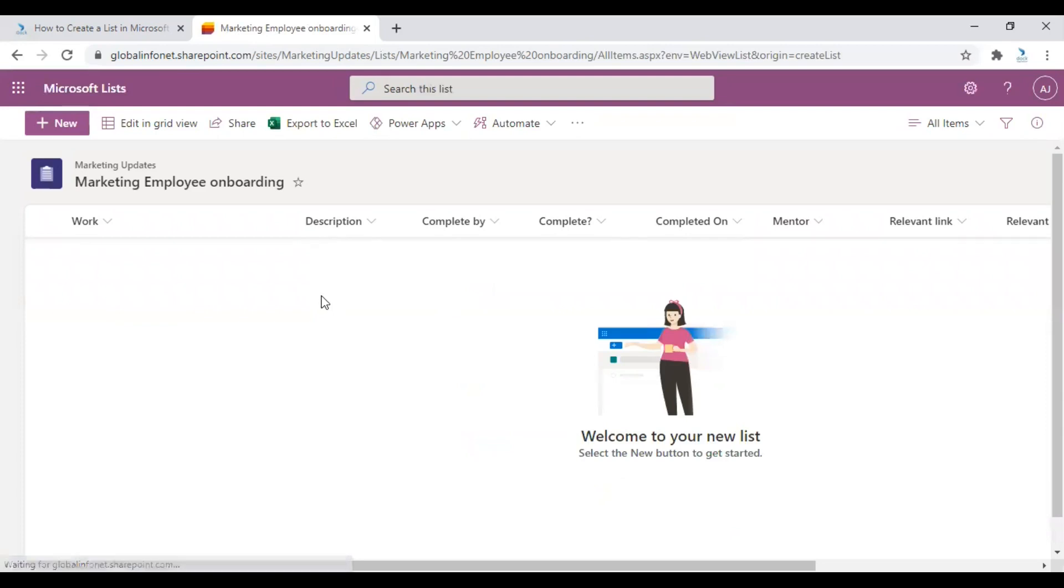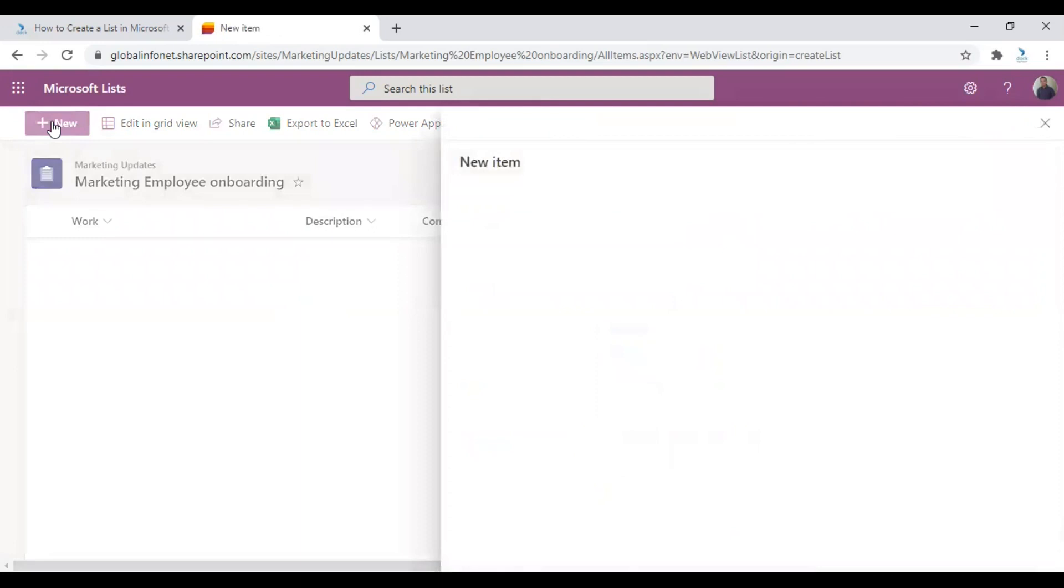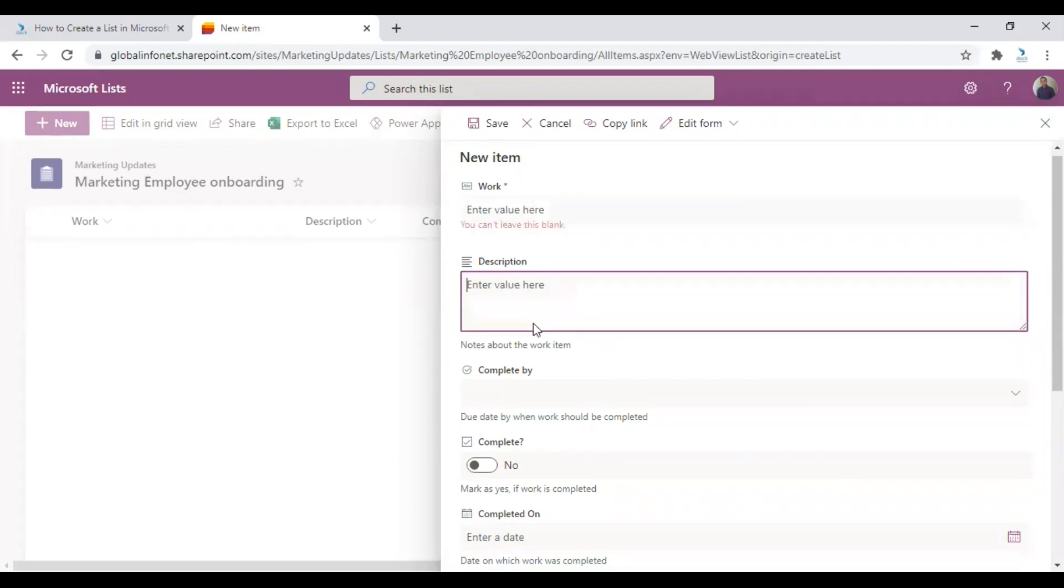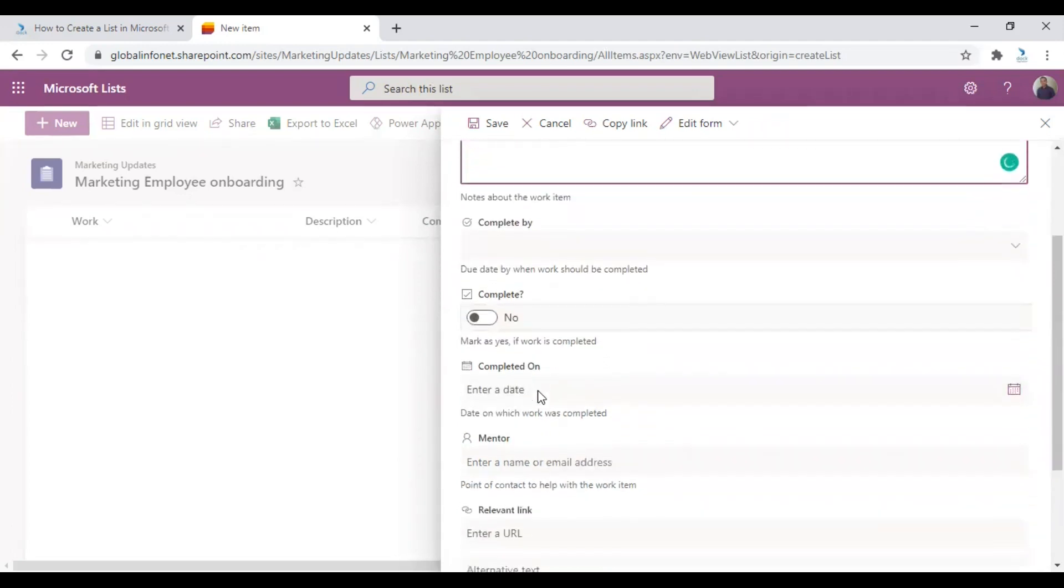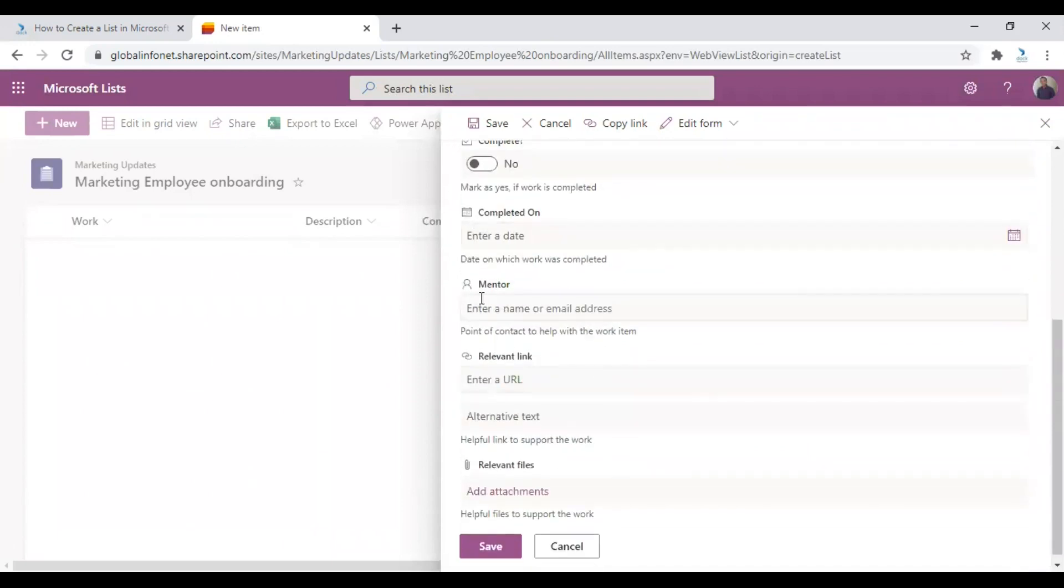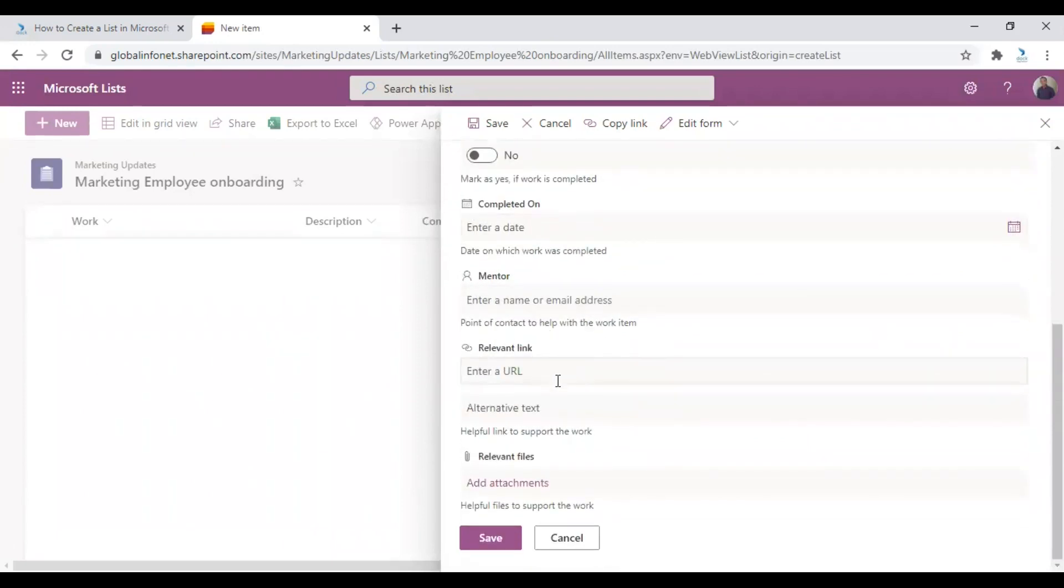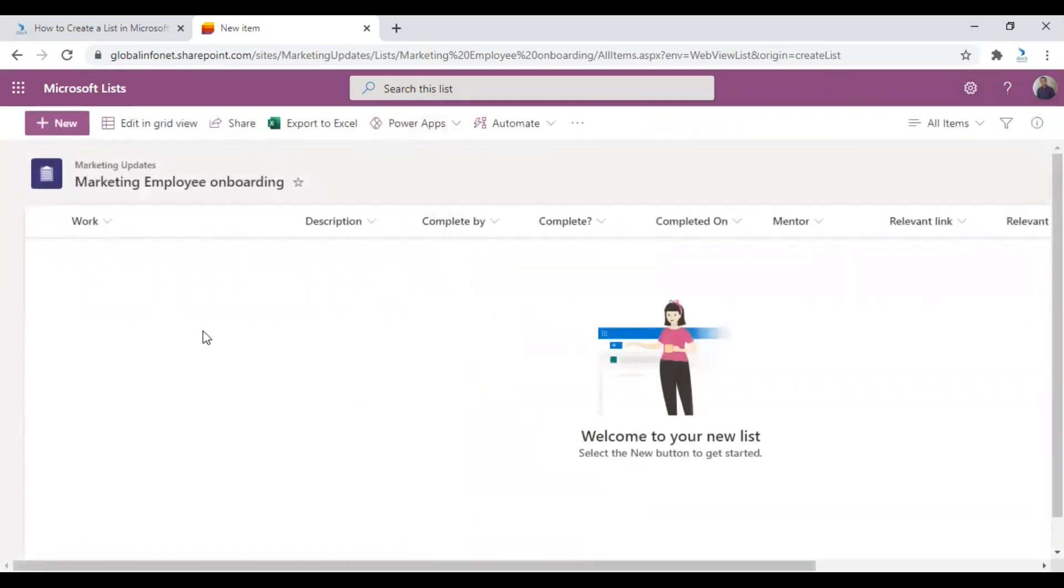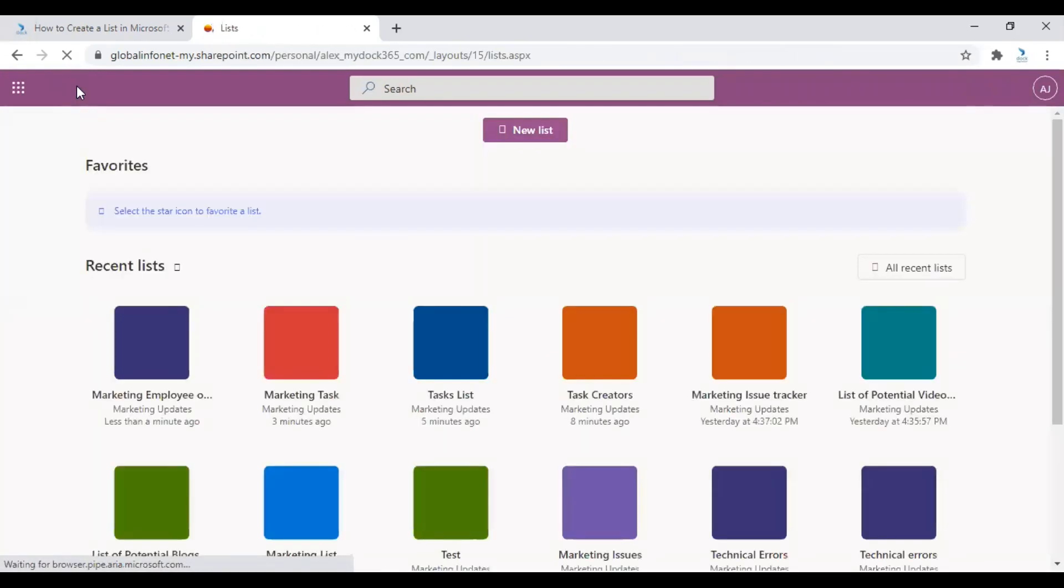So as shown, the list is created with all the options and there's a difference here when we are adding a new item. So if you want to create a new item or add a new item to this list, click on the plus new icon in the left. And as you can see, the procedures to add and all the options you get to add a new item is entirely different. So here you get an option work description, completed by, due date, mentor, relevant link, etc. And these are completely regarding the onboarding process. So it's completely justified. So that's how you can use a template in the Microsoft list app.